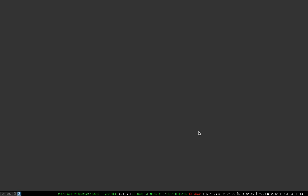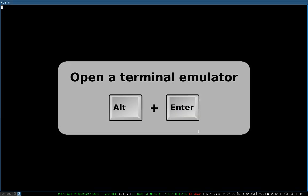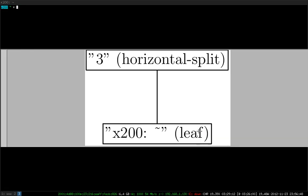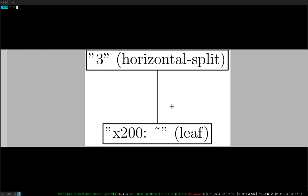What happens when we open just one terminal window is that we get a new container as a child of the workspace container. You can see that the workspace container is a horizontal split container, and the window we just opened is a so-called leaf container. There's just these two types in i3: either a split container or a leaf container.